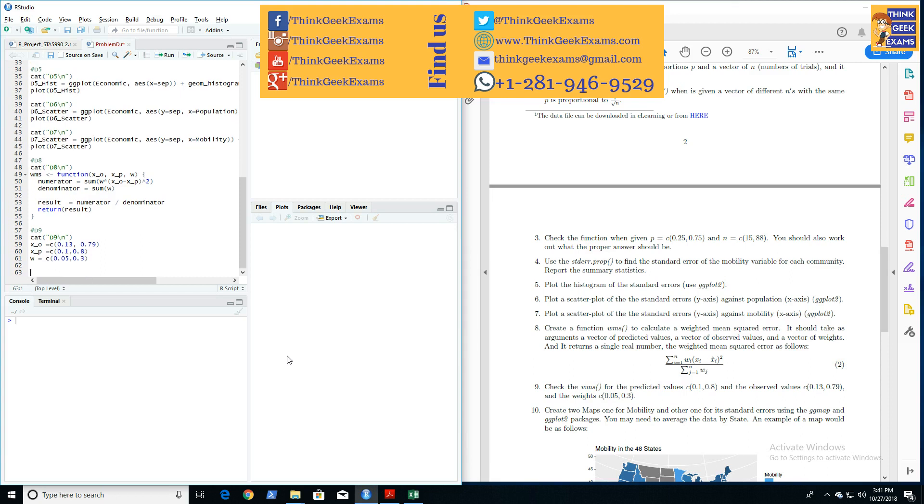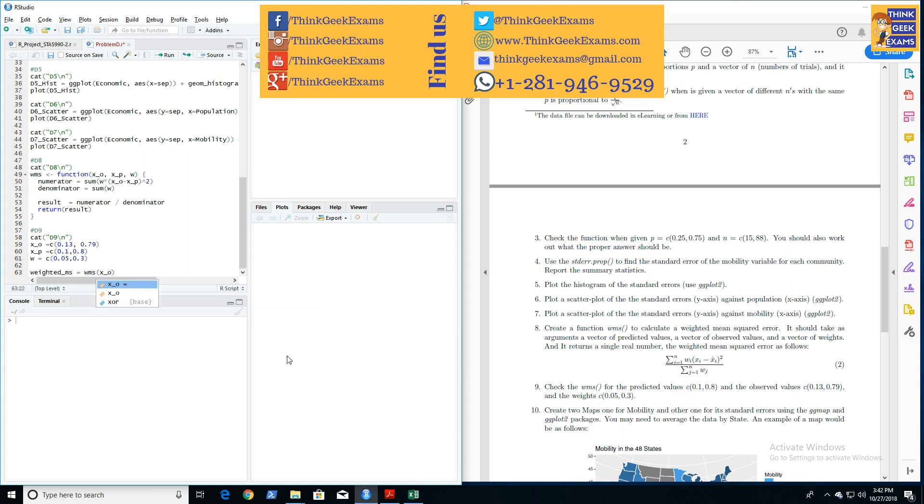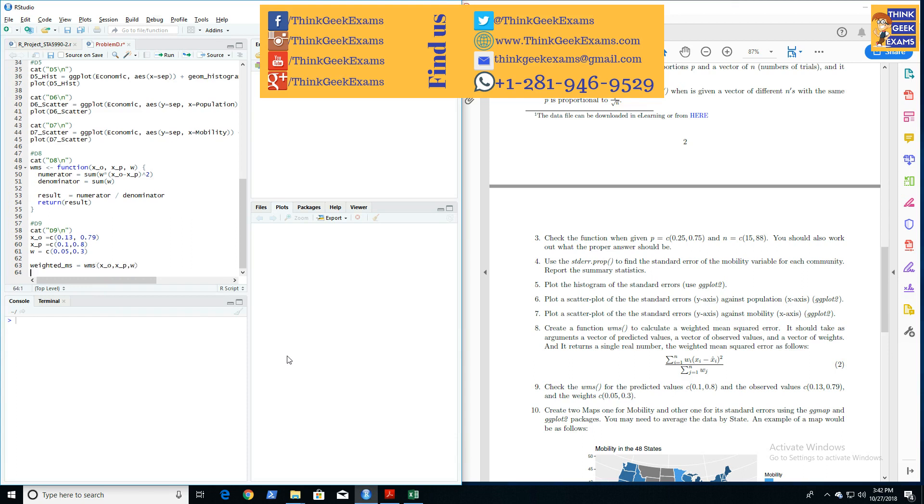Let's call it weighted mean squared. This is WMS. First is X of O, comma X of T, comma W. And that should give us our weighted mean squares.